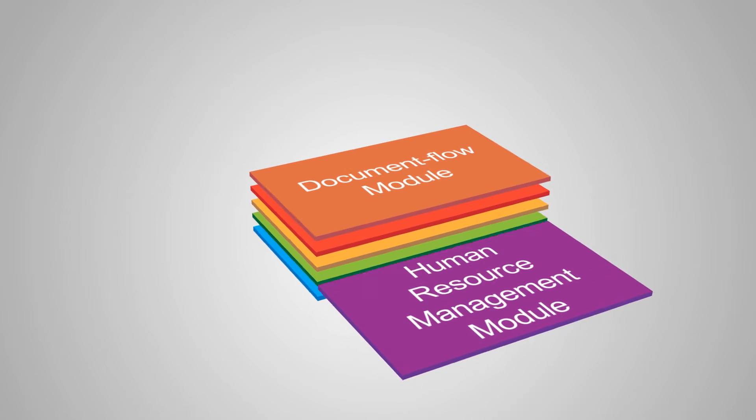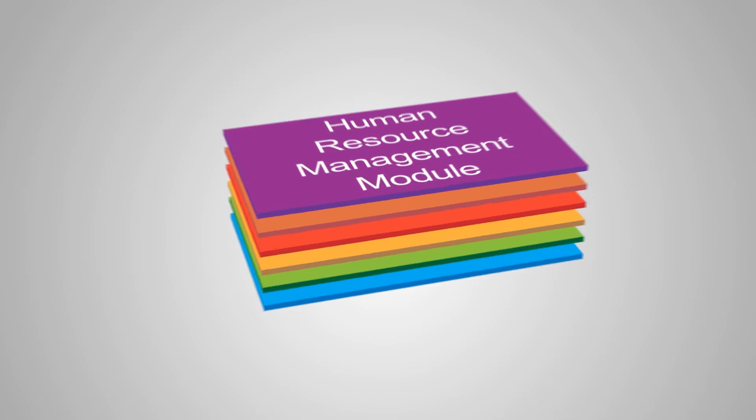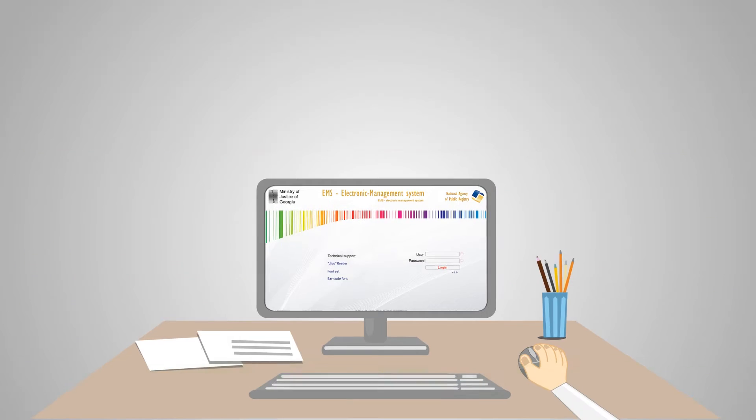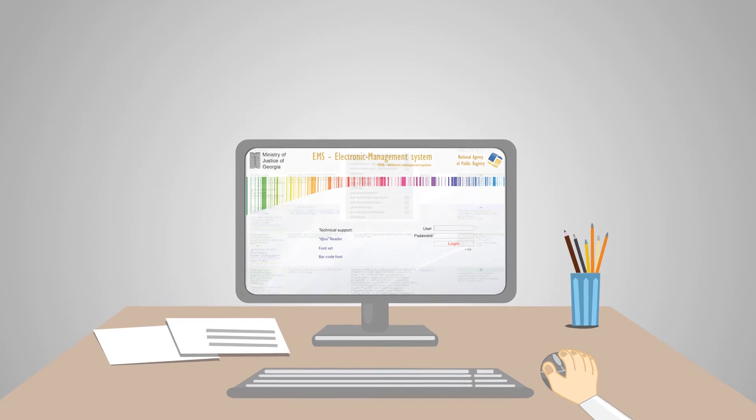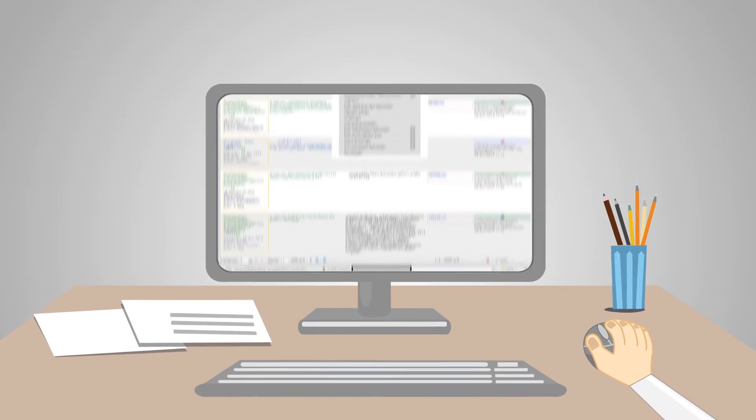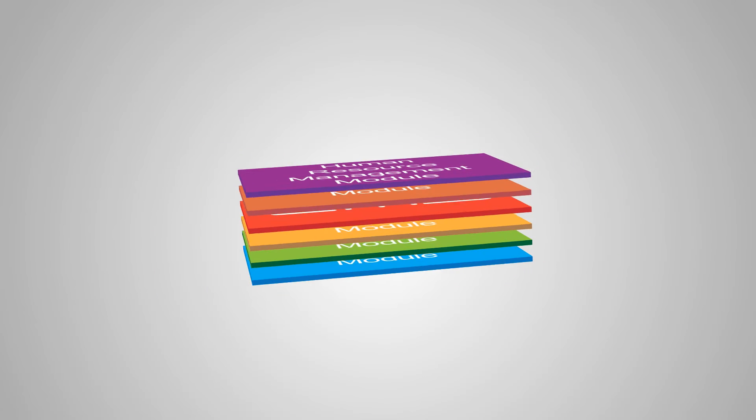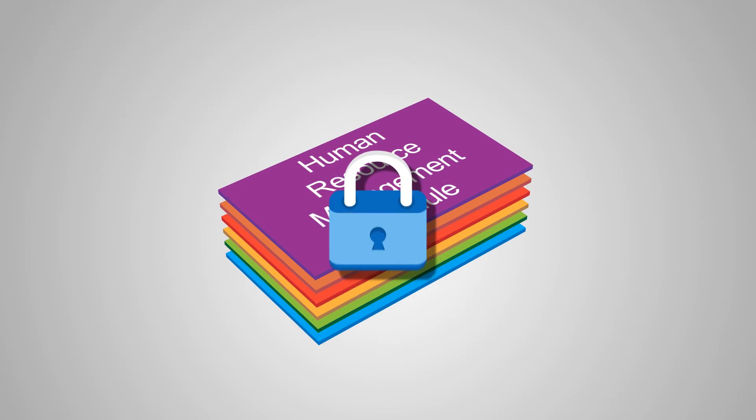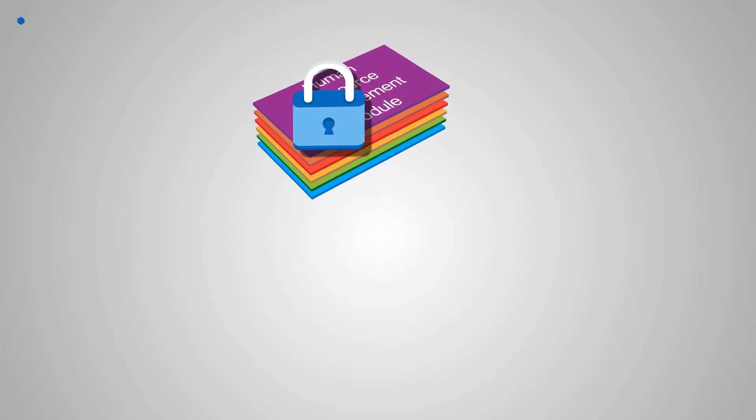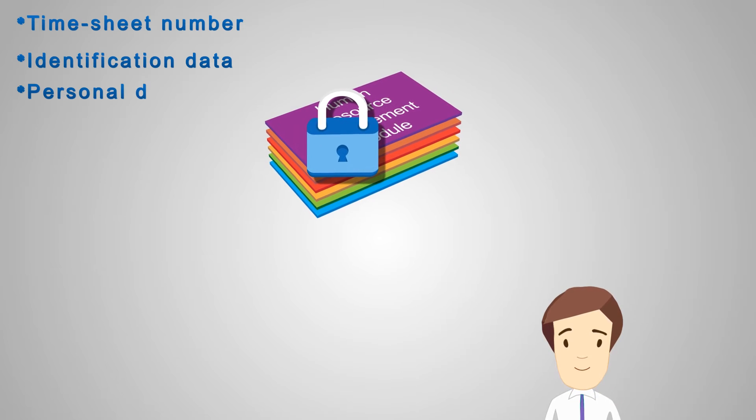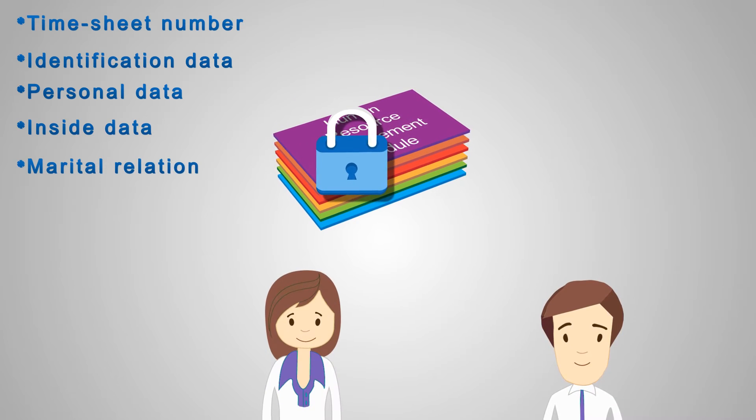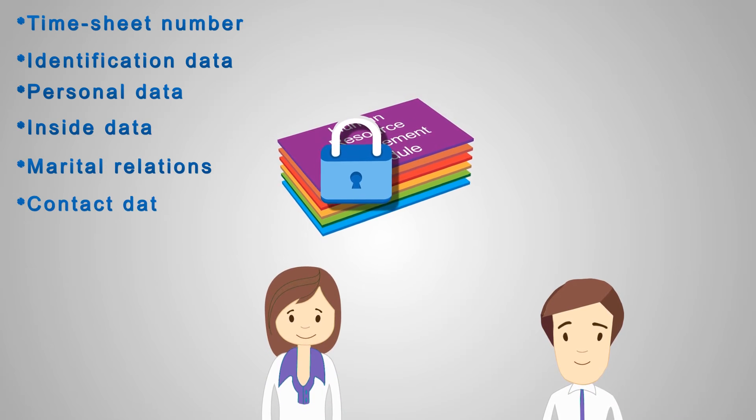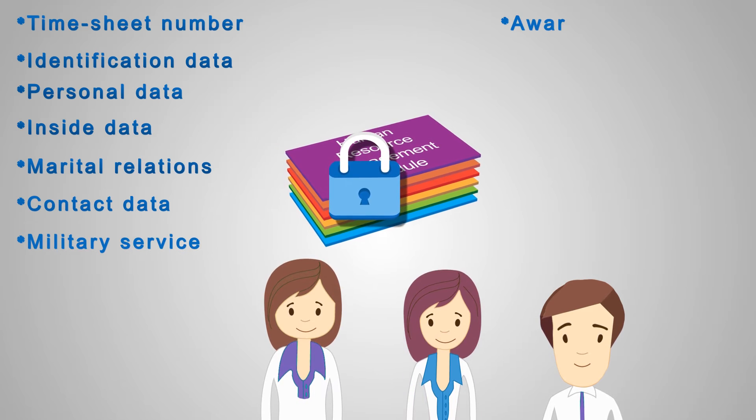Human resource management module reflects the business process related with human resource management within the organization. Complete information about employees is kept in the electronic format and includes a timesheet number, identification and personal data, internal information, marital relations and contact data, information on military service.